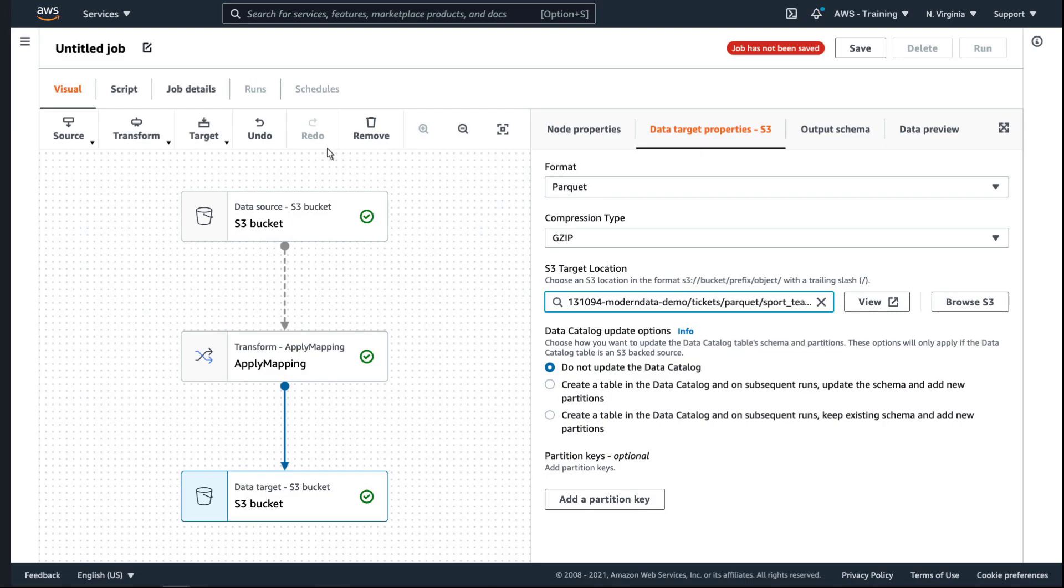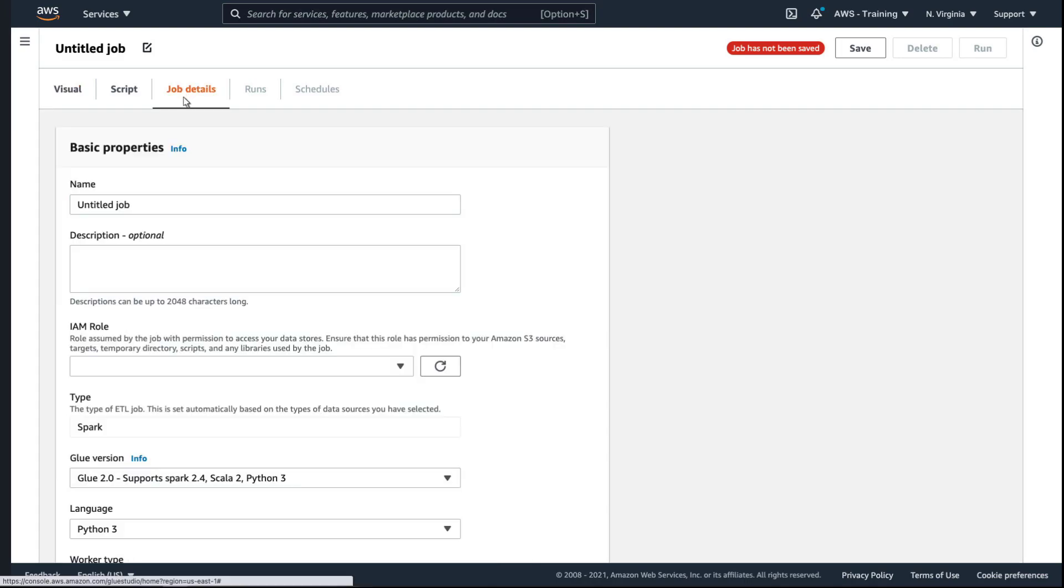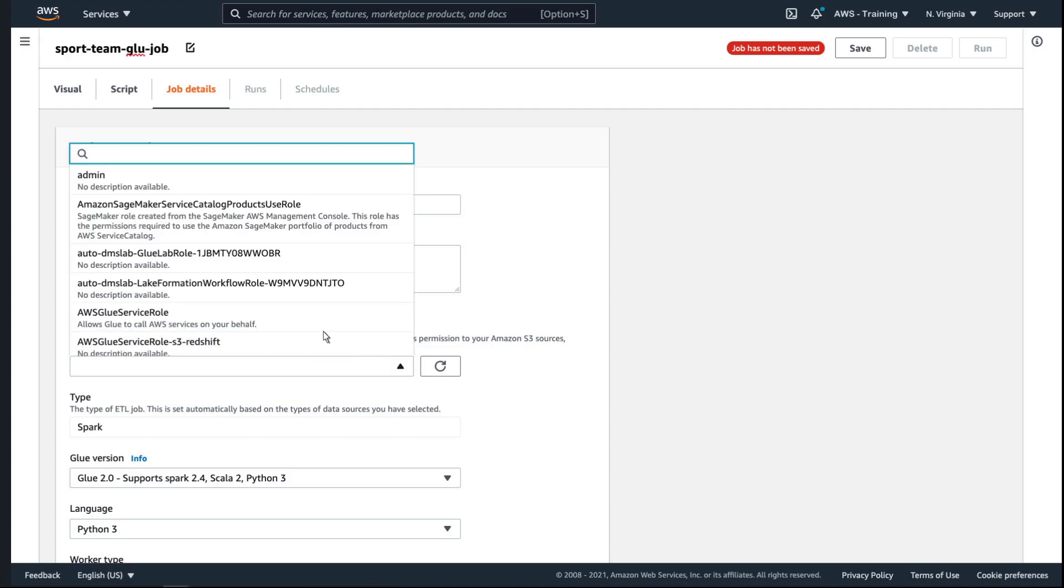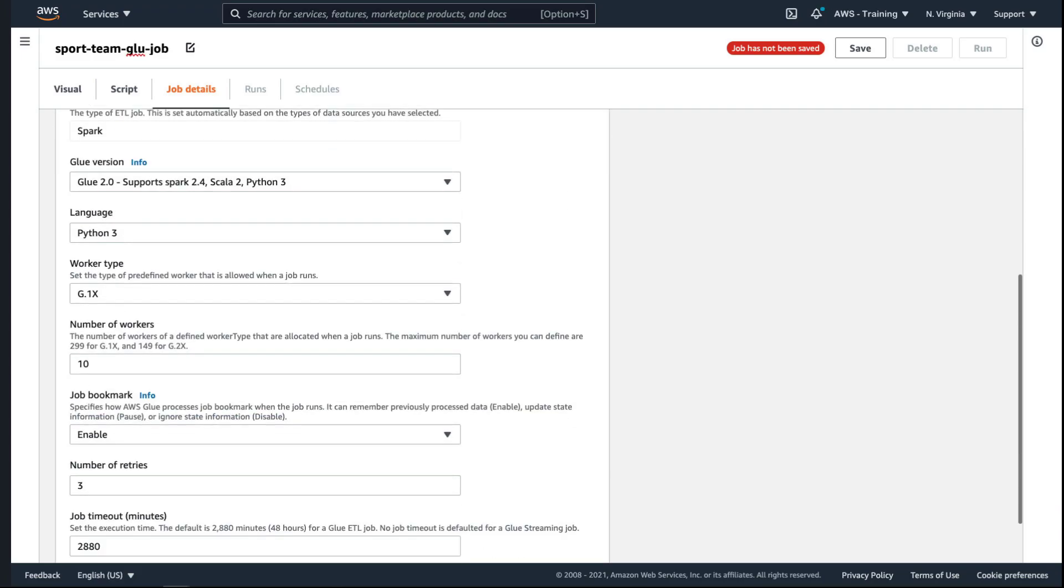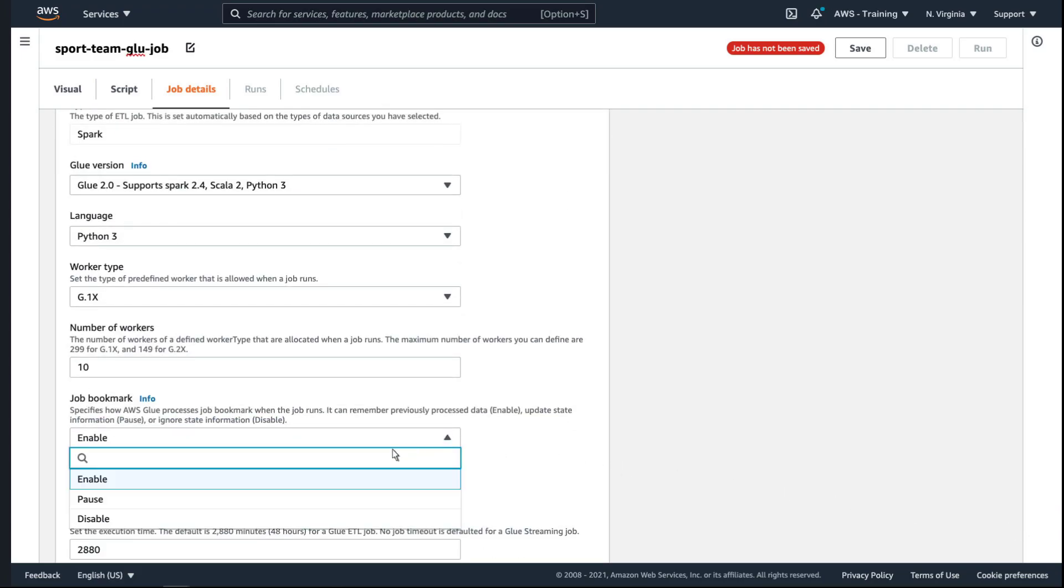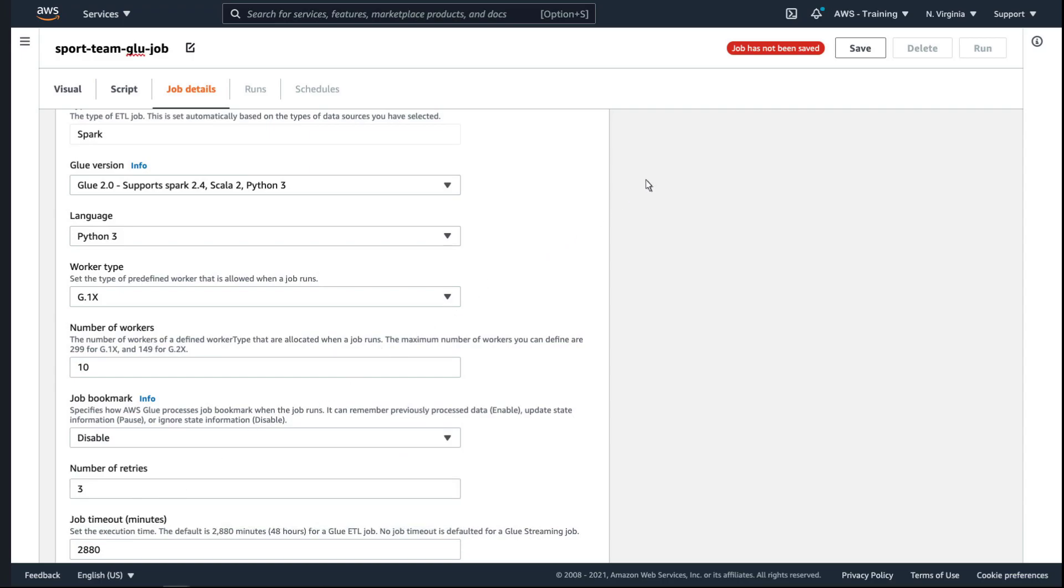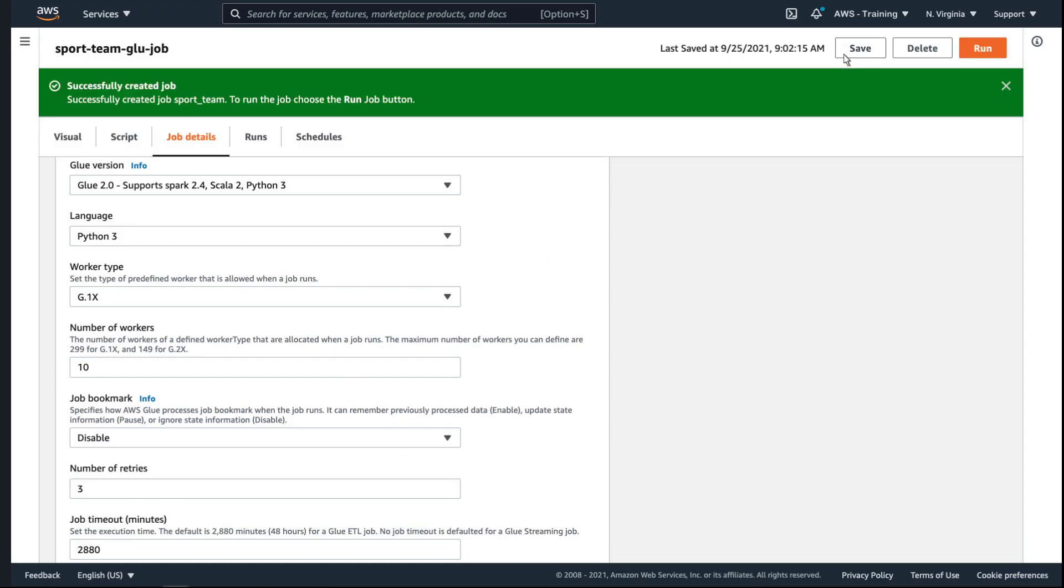On the Job Details tab, let's name the job and choose its IAM role. We'll disable job bookmarks so that the job processes our entire data set every time. Let's save and run the job.